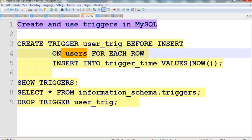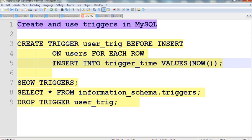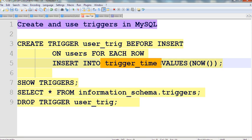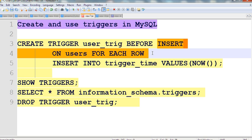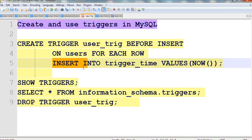What's the action of this trigger? This trigger action is: insert into trigger_time values now. Trigger_time is another table. So if you insert, the trigger_time table gets the current time value — now. So whenever you insert on the users table for each row, this trigger event will insert into trigger_time with the current time.